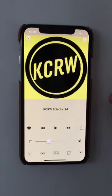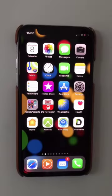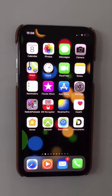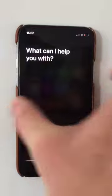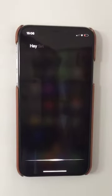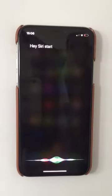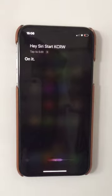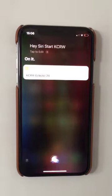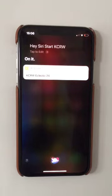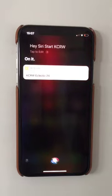And now I'm going to use my Siri shortcut. We've made the Siri shortcut, and to get it started we just have to start Siri and see if it works. Hey Siri, start KCRW. So KCRW comes up and starts playing.